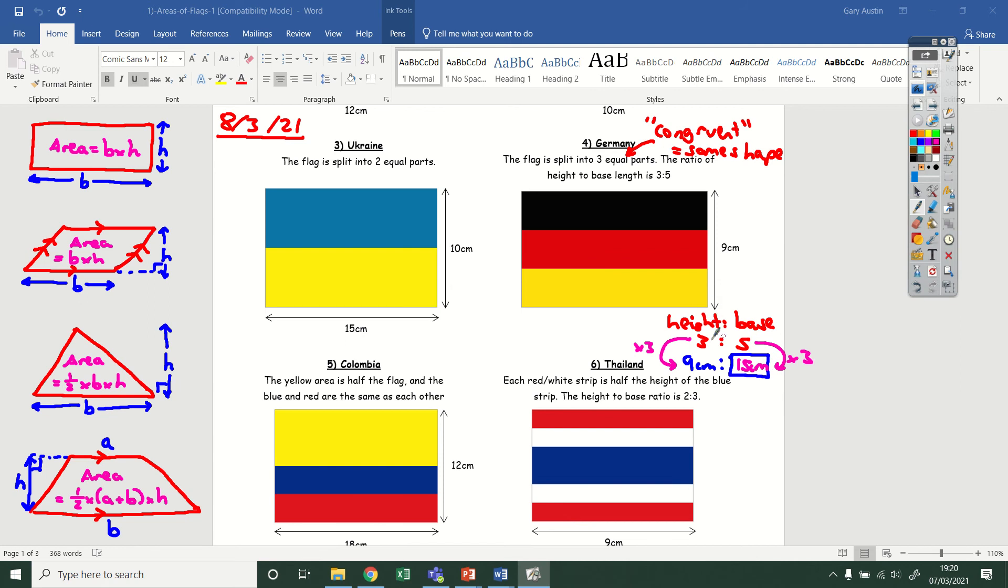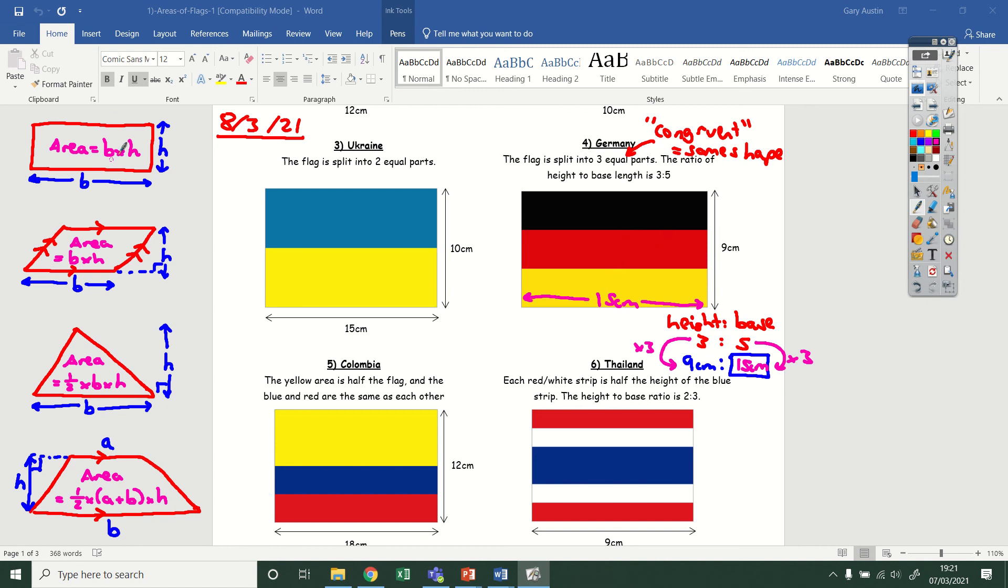By setting it out like that, it helps me figure out some missing sides if I know what the ratio is meant to be. So now we know this is 15 centimetres. Now we've got those two parts of the big rectangle, I can then easily split it up into three equal parts. And then you can work out some areas using our area formula for a rectangle, and then you can do each of the three separate colours: black, red and yellow.